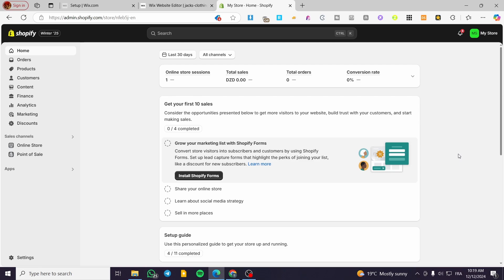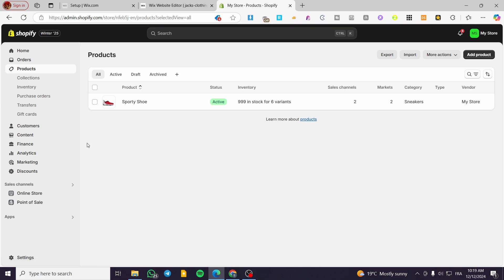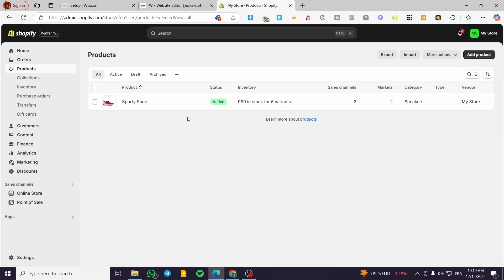The first thing you need to do is head over to shopify.com. Then what we're going to do next is head over to products and make sure that we have some products. As you can see we have at least one product here — the only one product that we have.